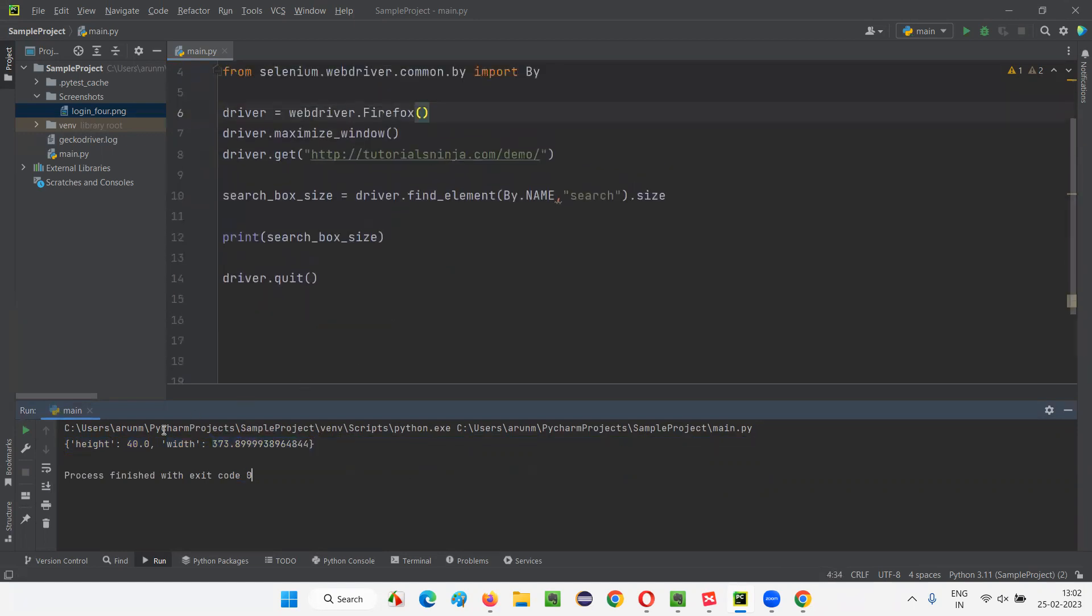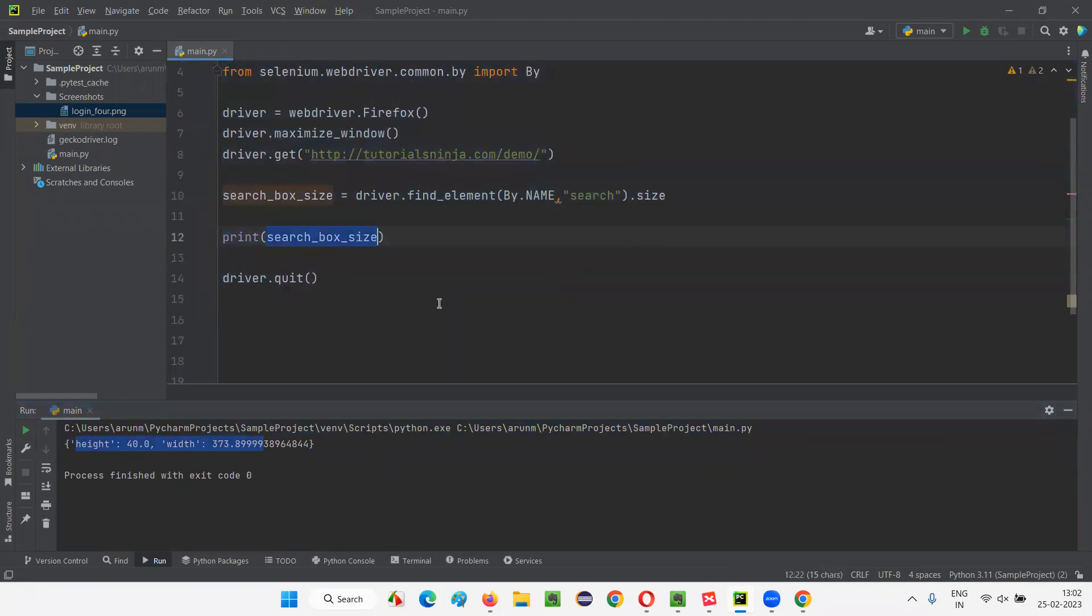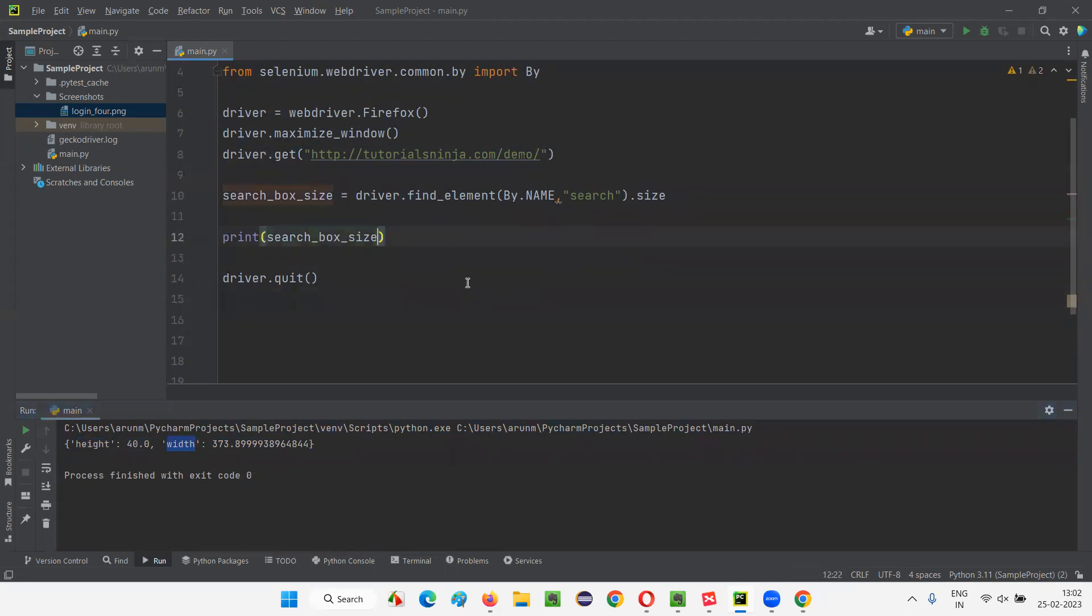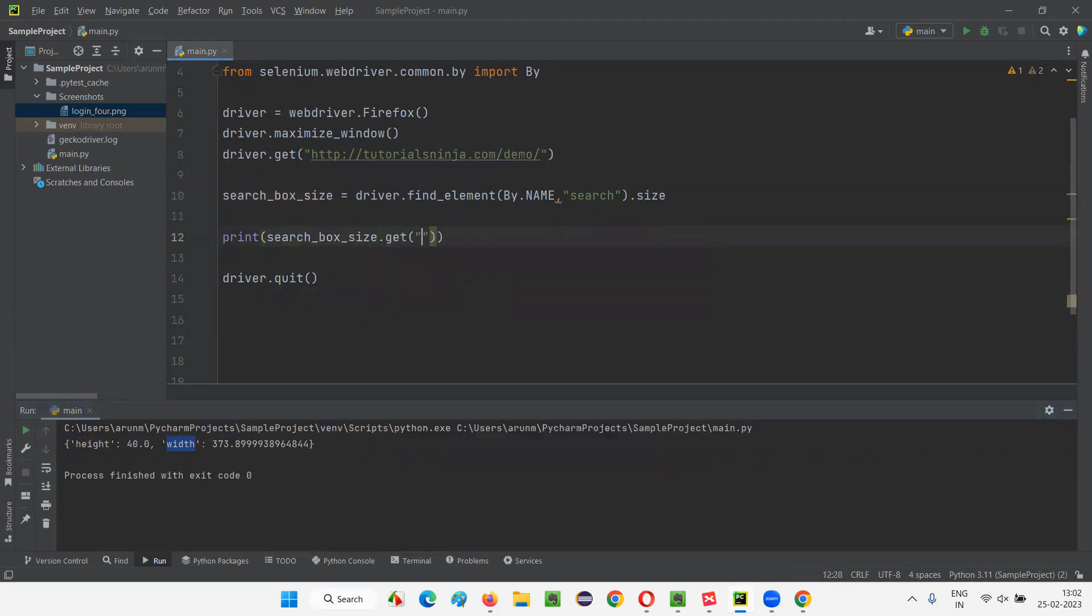Now, there's another way where you can, by using the dictionary commands like a get command of dictionary, we can pass the key of this particular dictionary and can get the height and can get the width also. Like, for example, here dot get in that here, you provide this height. It will give you the height. Height is 40.